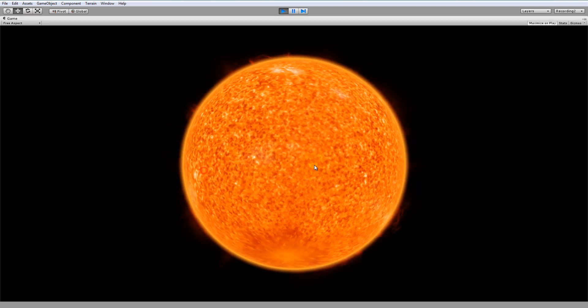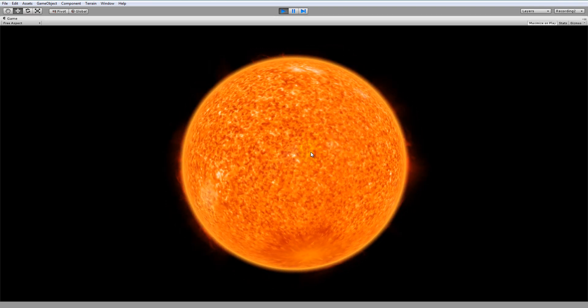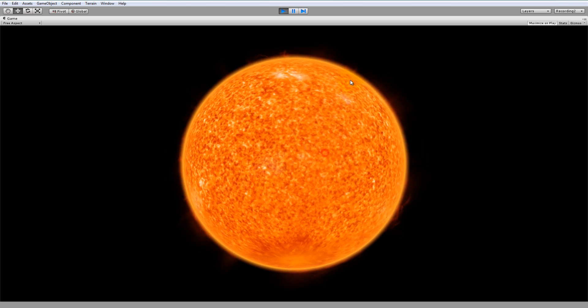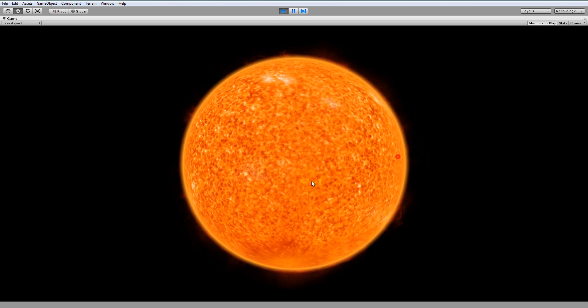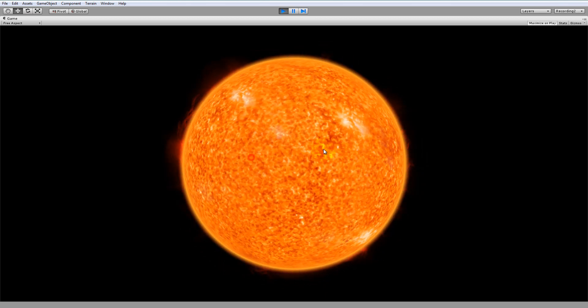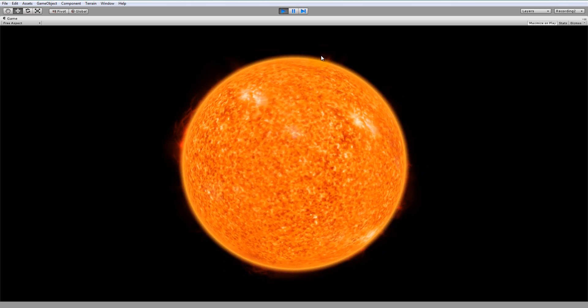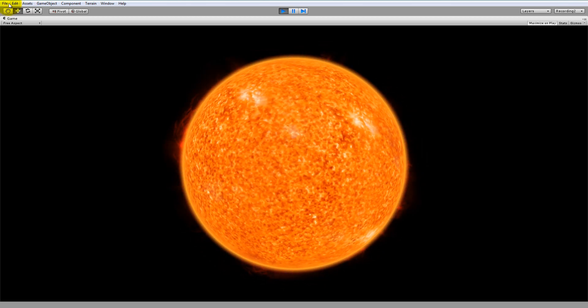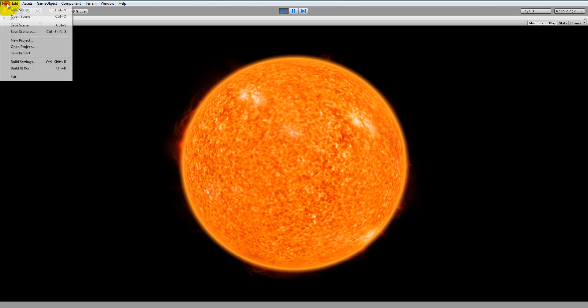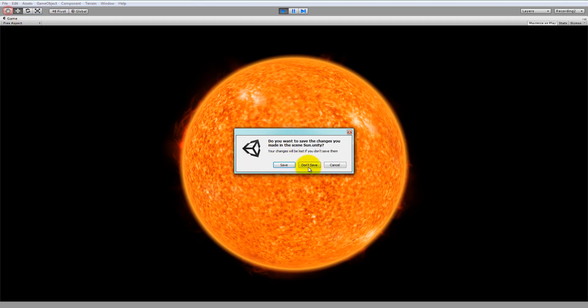As you can see, there's a textured surface, a volumetric atmosphere, and a 3D corona around the surface. To make this, let's begin by making a new scene.